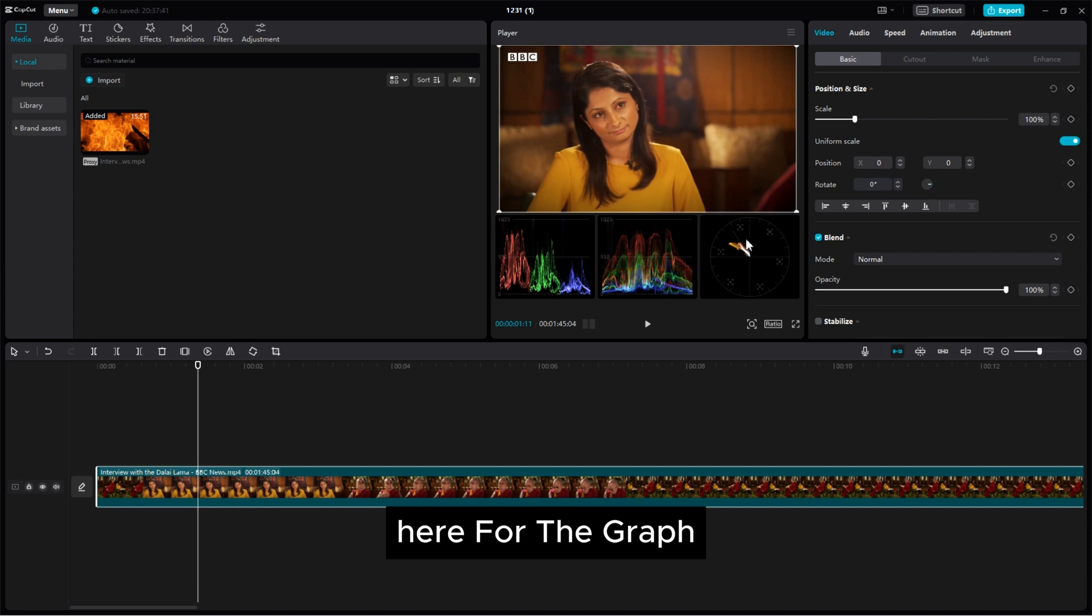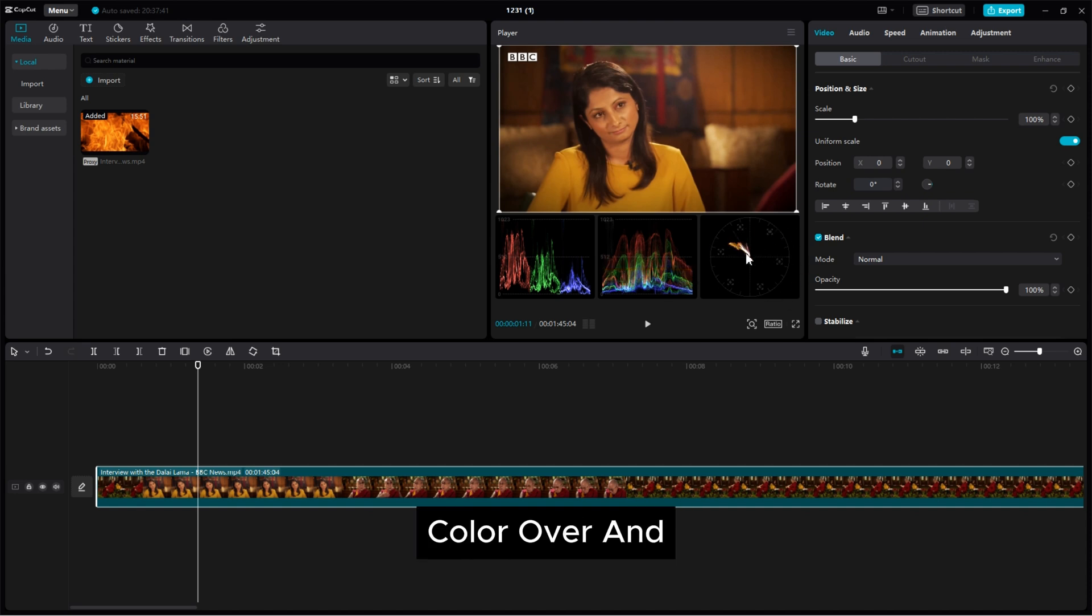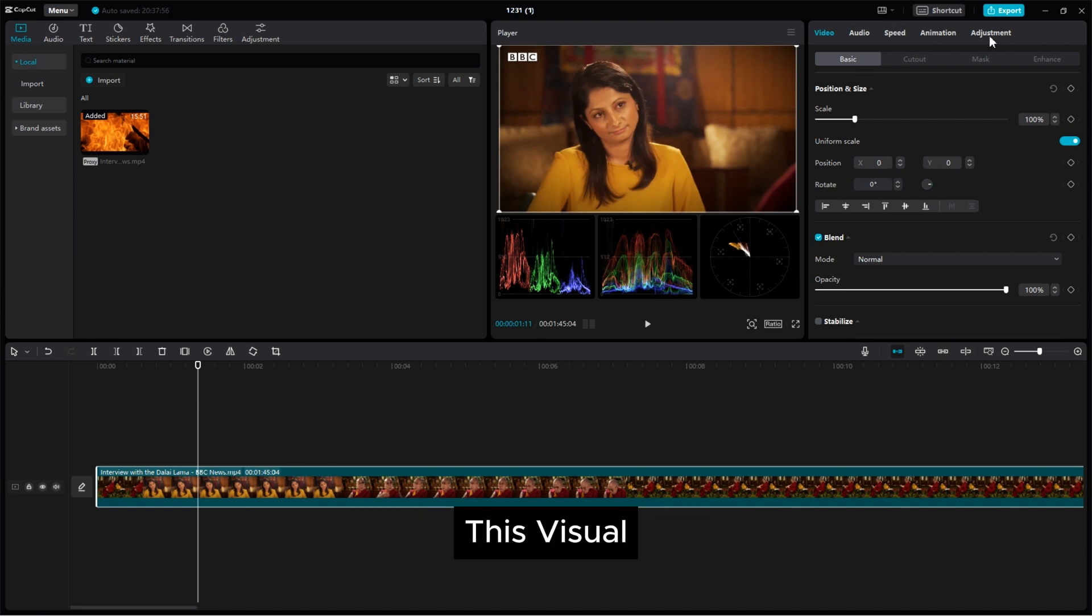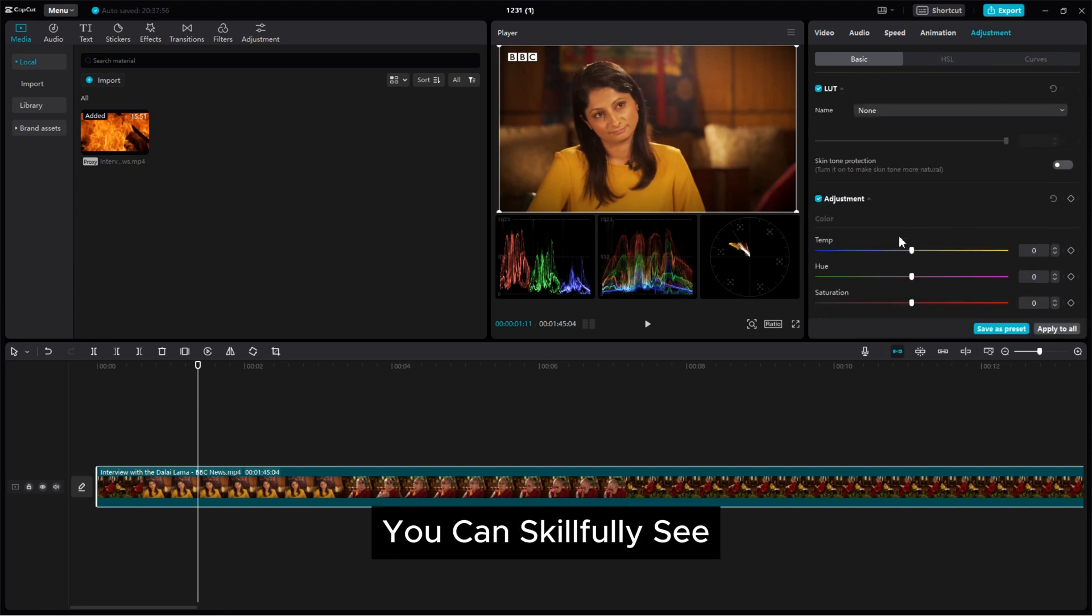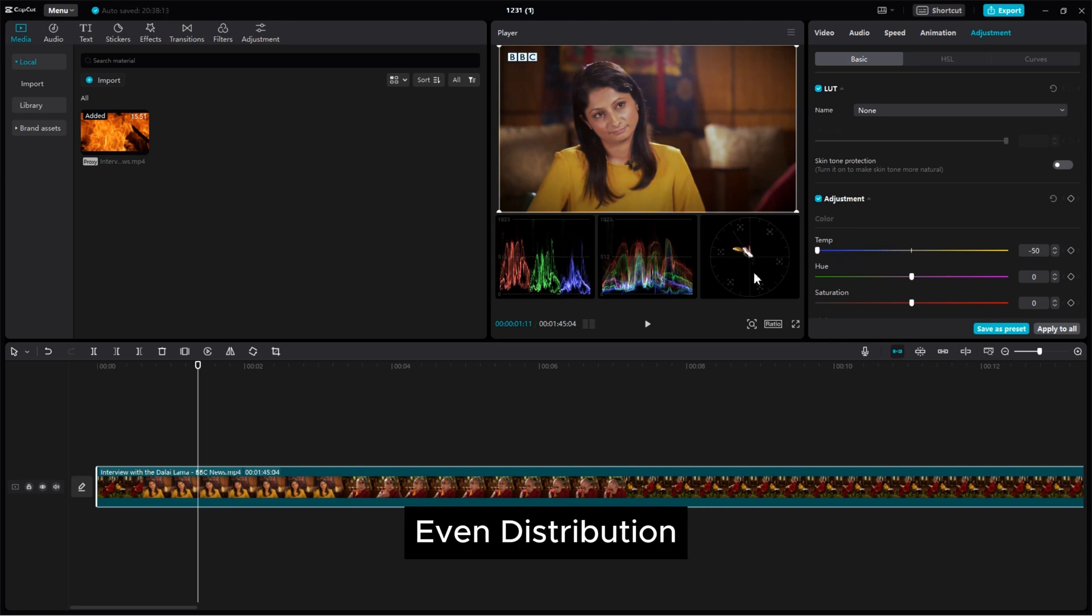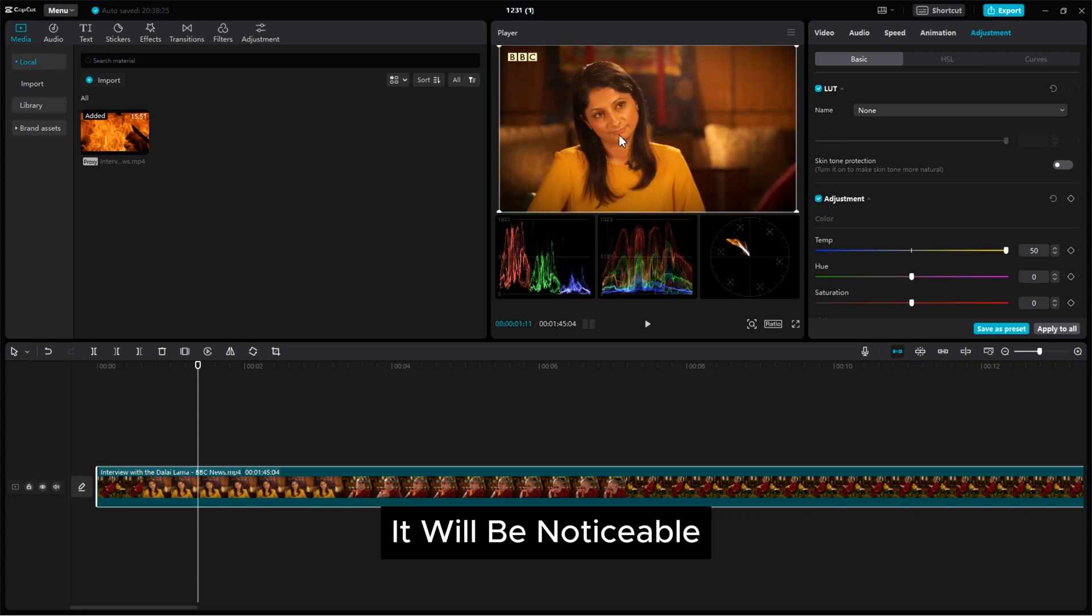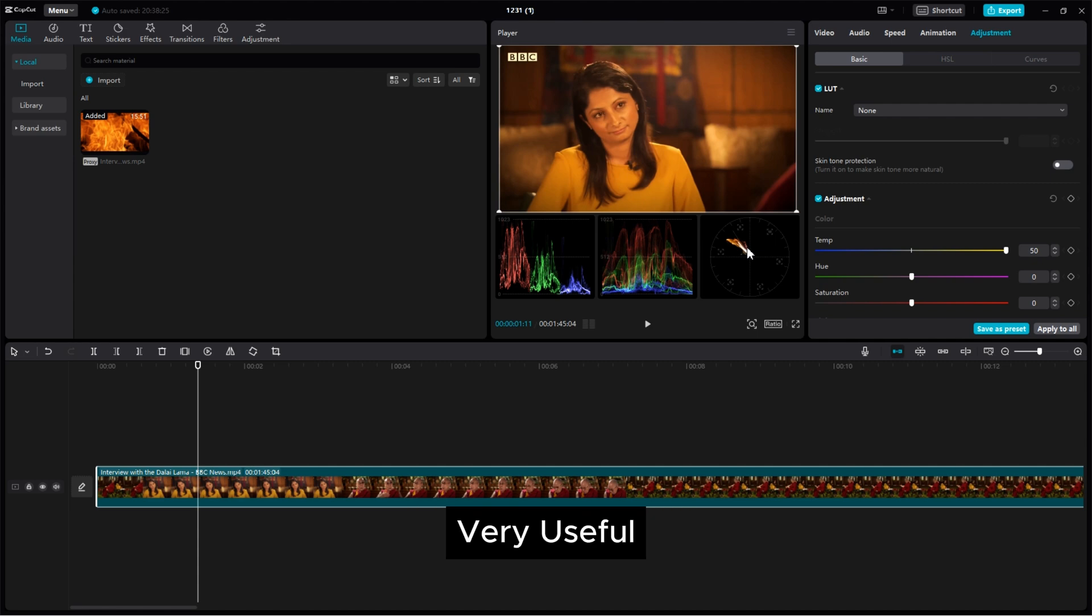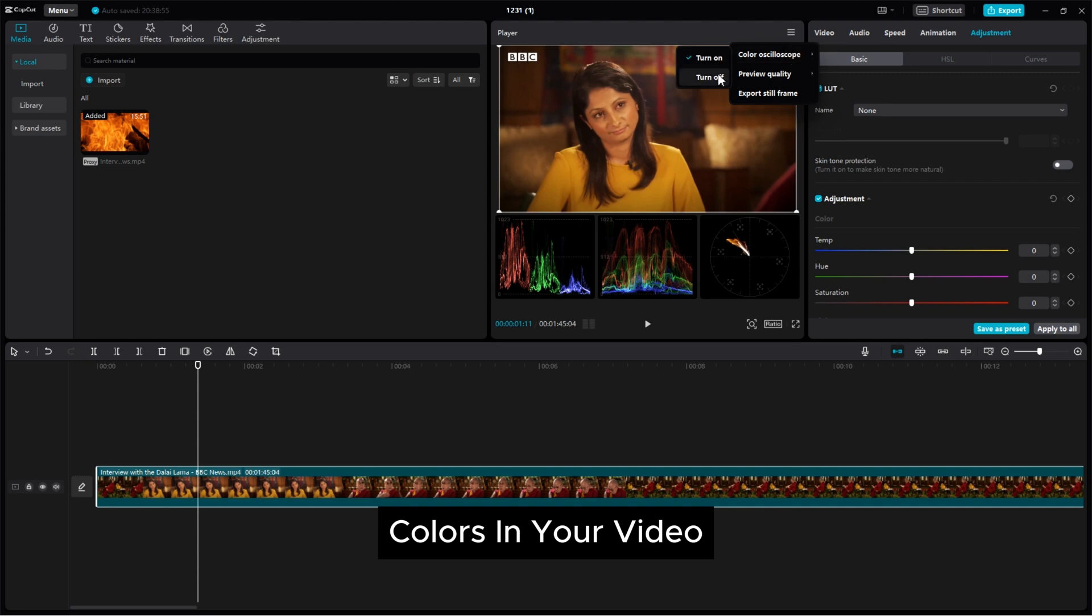There is also info about the brightness. Next here for the graph, pay attention to the line. If it touch it means color over and skin blowing. By paying attention to these visuals you can skillfully see how colors are spread throughout your video. If colors are well balanced you will see an even distribution. But if there's an imbalance it will be noticeable. This feature in the CapCut desktop editor is very useful for improving your ability to adjust and enhance colors in your video.